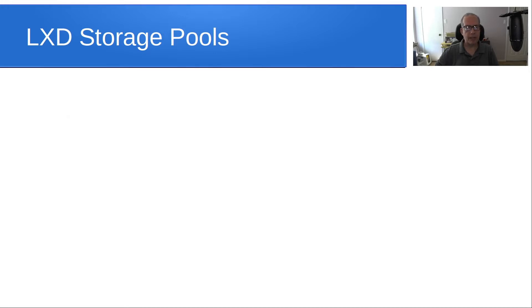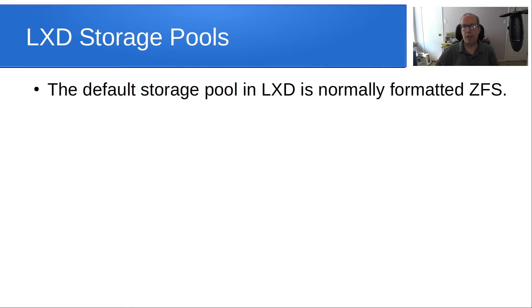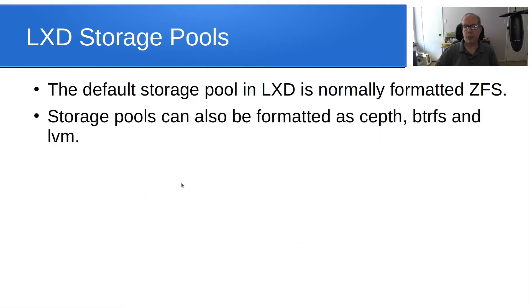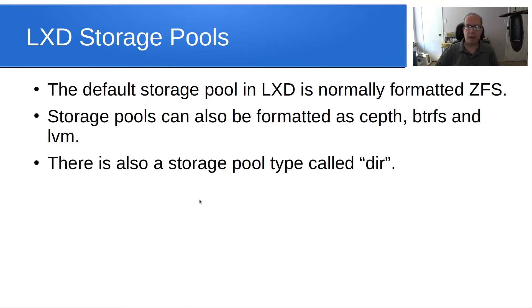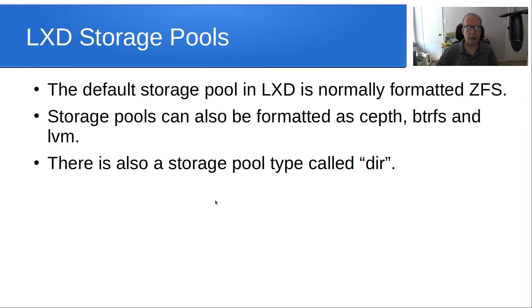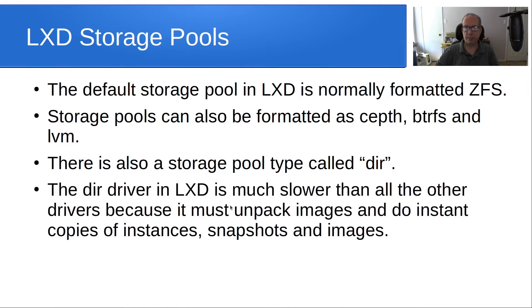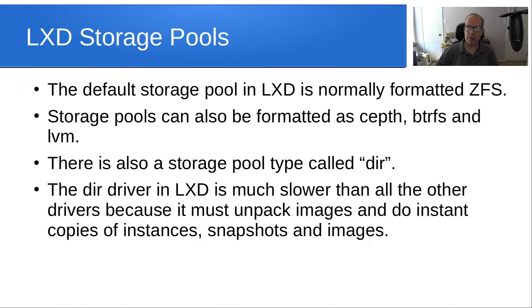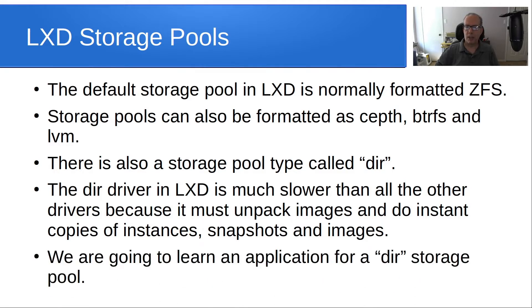At this point I want to delve into a problem that I ran into recently and a solution. The default storage pool in LXD if you do a LXD init and follow the defaults is normally the ZFS file system. Storage pools can also be formatted as ceph, btrfs and lvm, but there's also a storage pool type called dir which is short for directory. All it really means is you're not formatting a virtual disk or partition but just storing your files for LXD in a file structure that exists on the disk, for example an ext4 file system. The directory driver in LXD is much slower than all other drivers because it has to unpack images and do instant copies of instances, snapshots and images. We're going to learn an application for a directory storage pool in this tutorial.